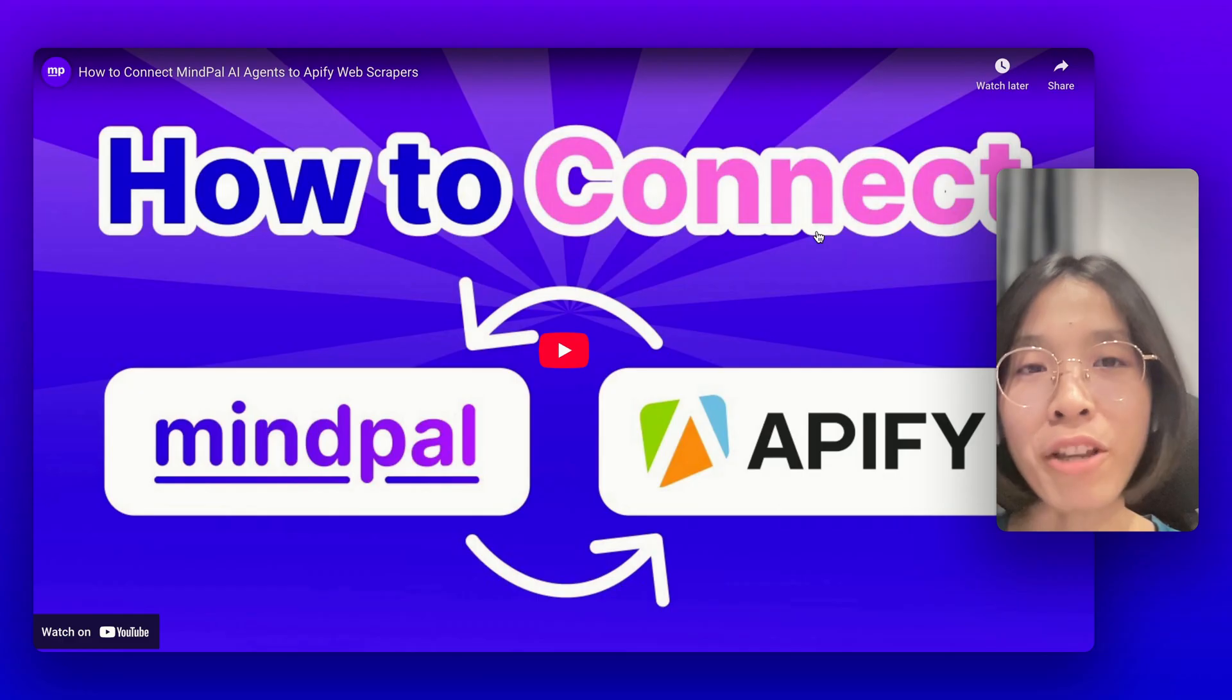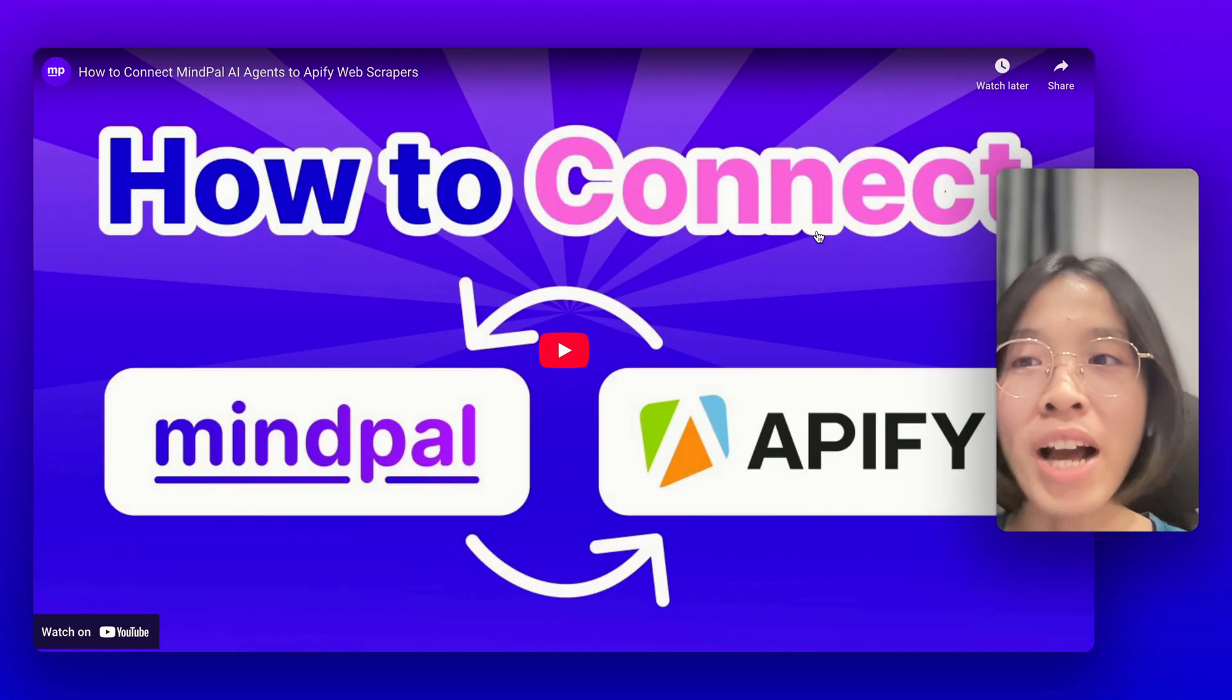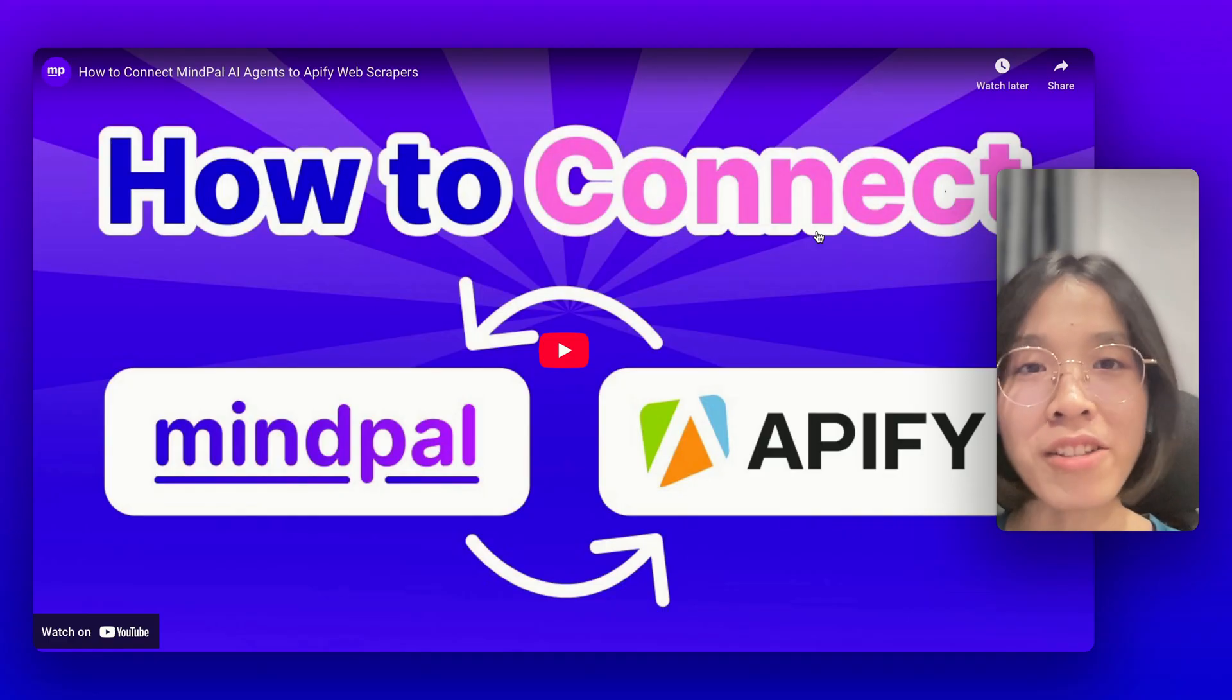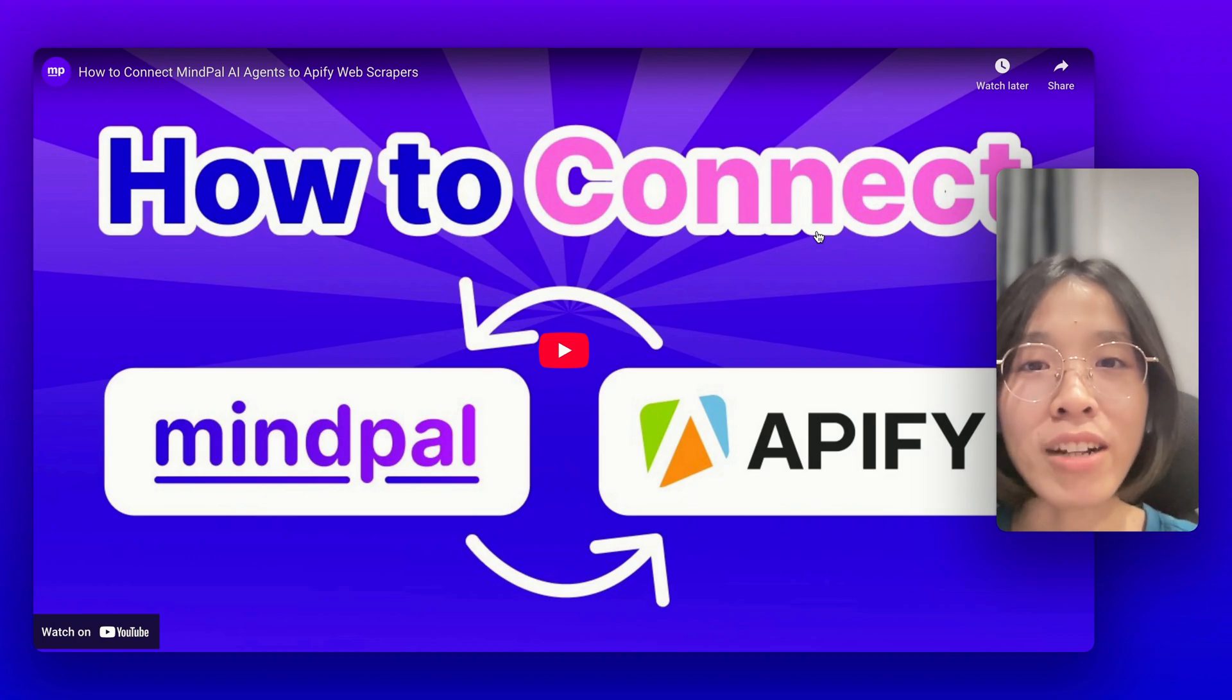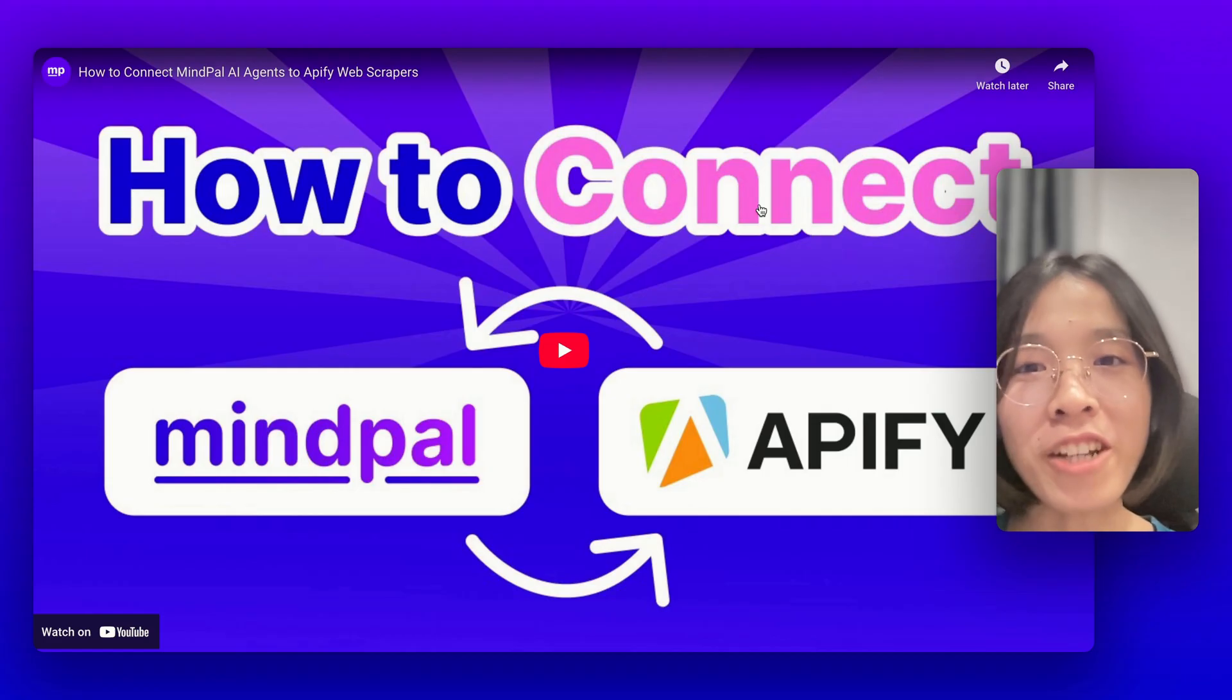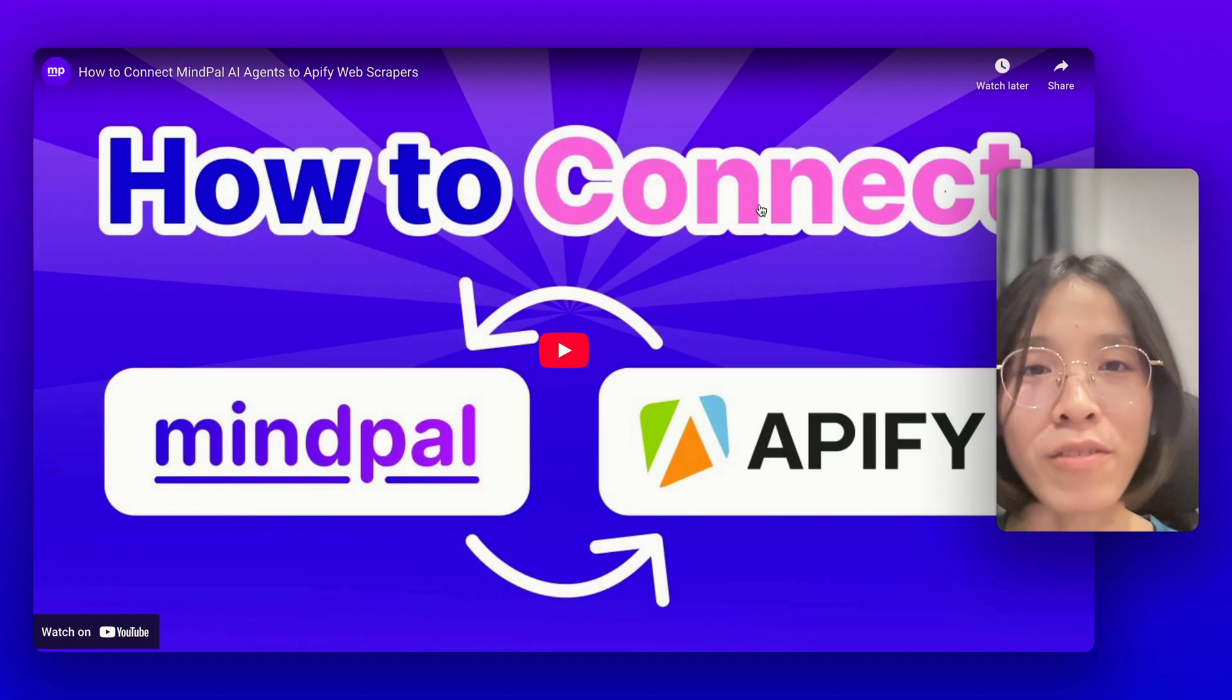If you're following our YouTube channel, you know that a few months ago I already uploaded a video that showed you how to connect MyPal AI agents to Apify web scrapers using our custom API tool feature. However, this still requires a lot of technical knowledge which not everybody has. That's why I'm really happy to hear that the Apify team has released their own MCP server.